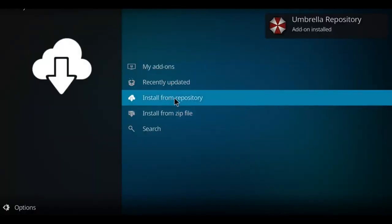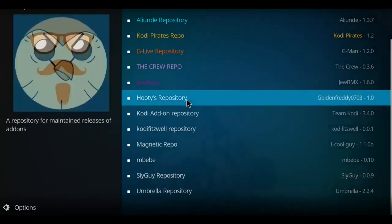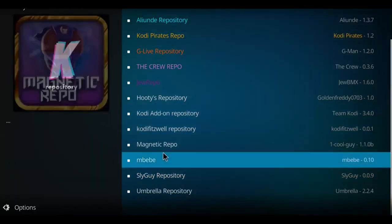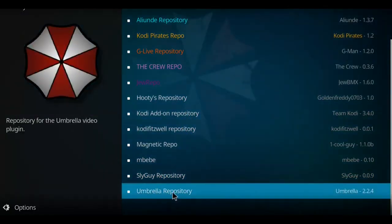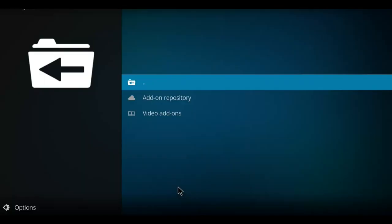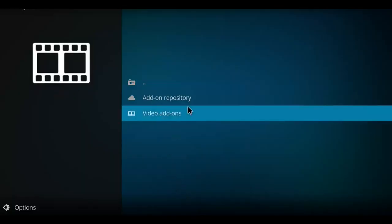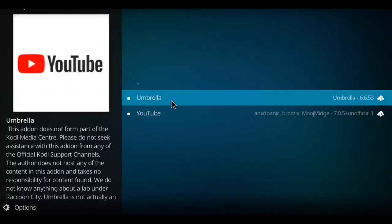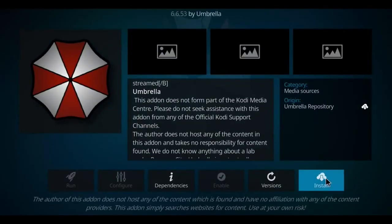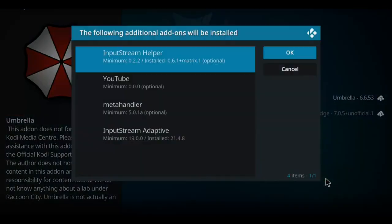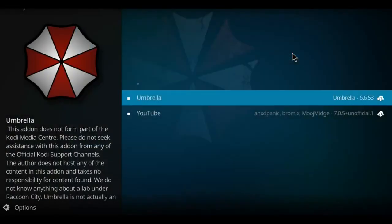When you see that notification, you can go to install from repository. The umbrella repository, it's alphabetical. So here it is at the bottom. I'm going to double click on it. I'm next going to navigate to video add-ons and select that option. And there's our umbrella option. So let's pick it, click install and press OK.